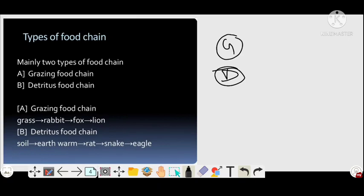An example of the grazing food chain: the primary source is grasses, which are eaten by a rabbit, the rabbit is eaten by a fox, and the fox is then eaten by a lion. Here the primary producer is grasses, so it comes under the grazing food chain. For the detritus food chain, it starts with soil — energy is transferred to earthworms, which eat dead and decaying material.